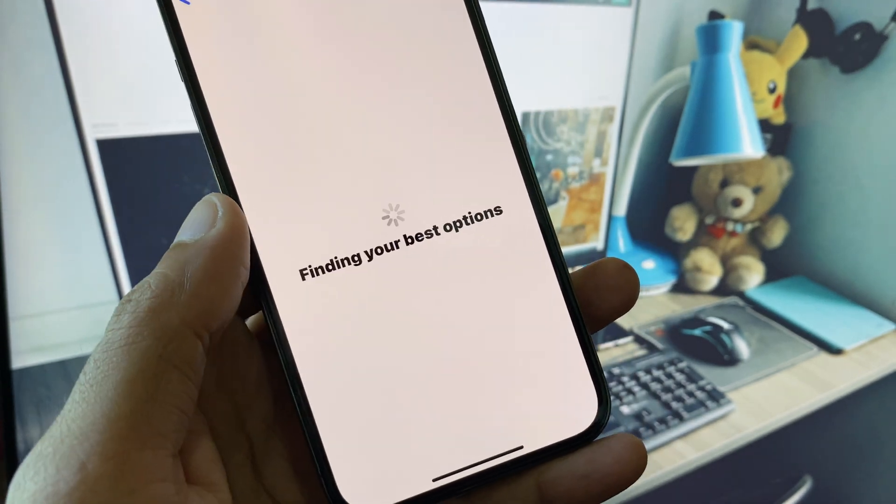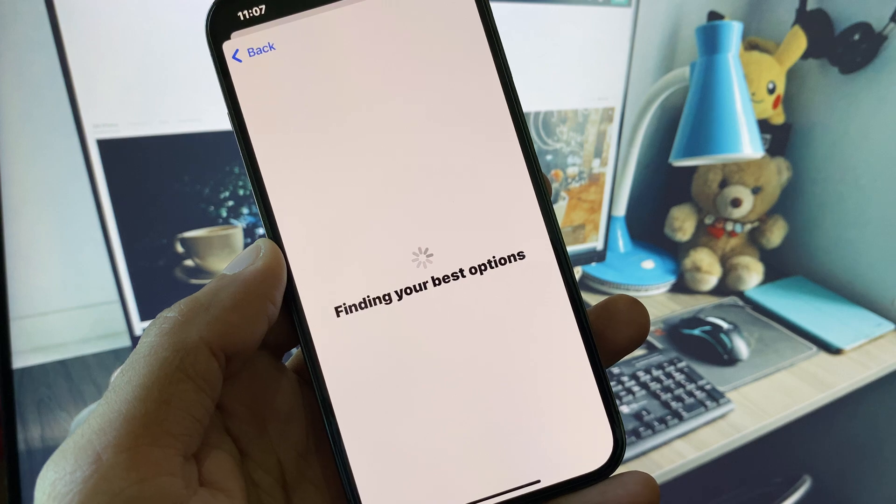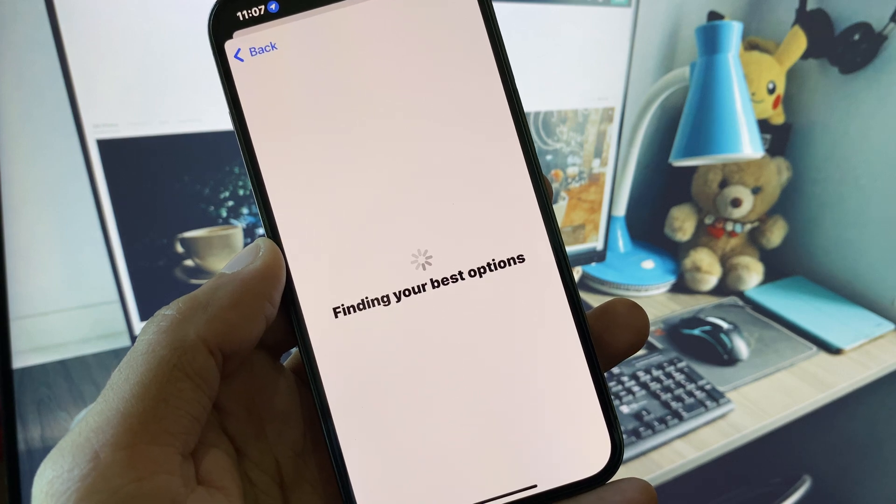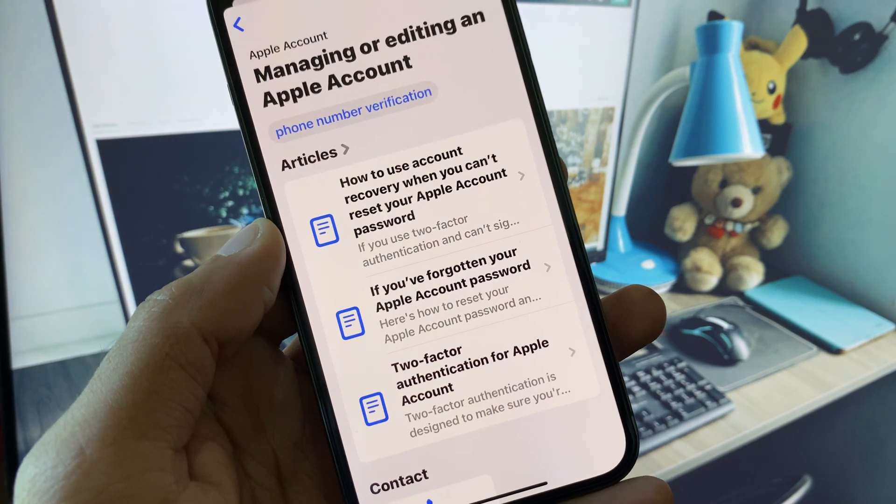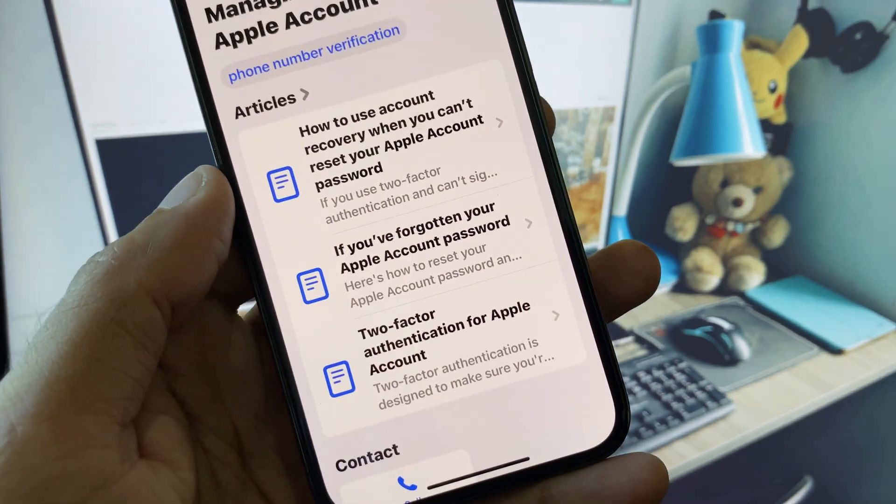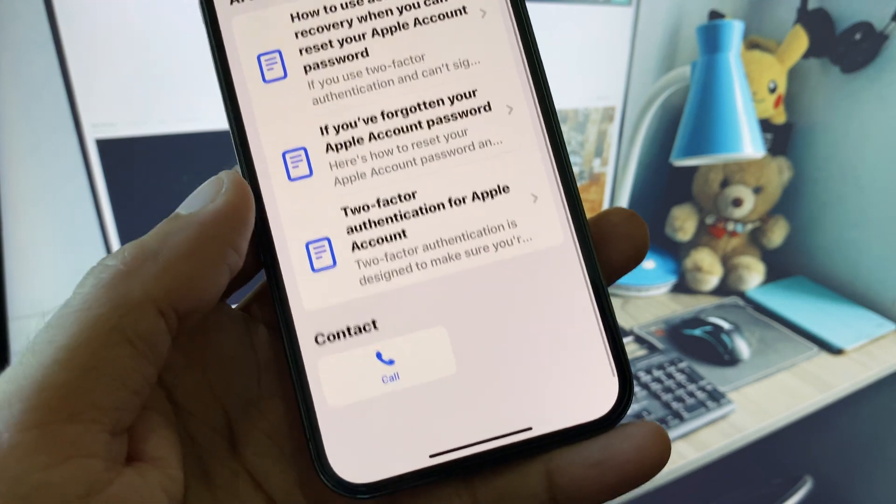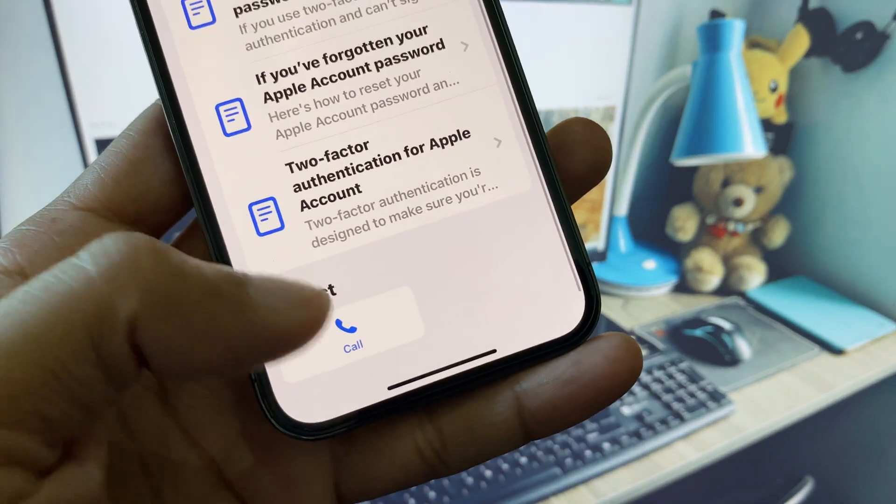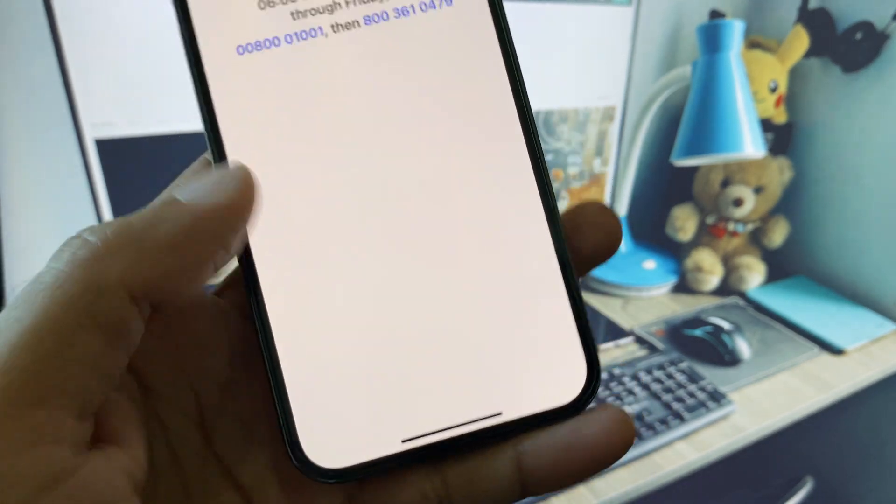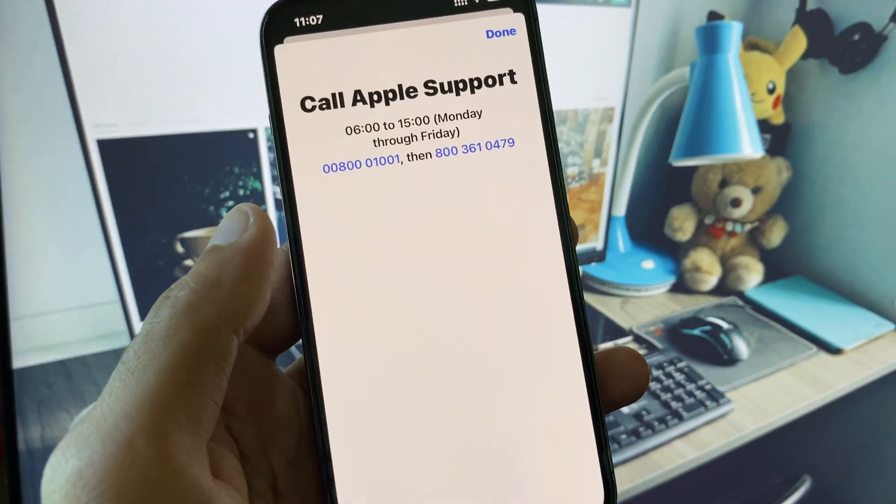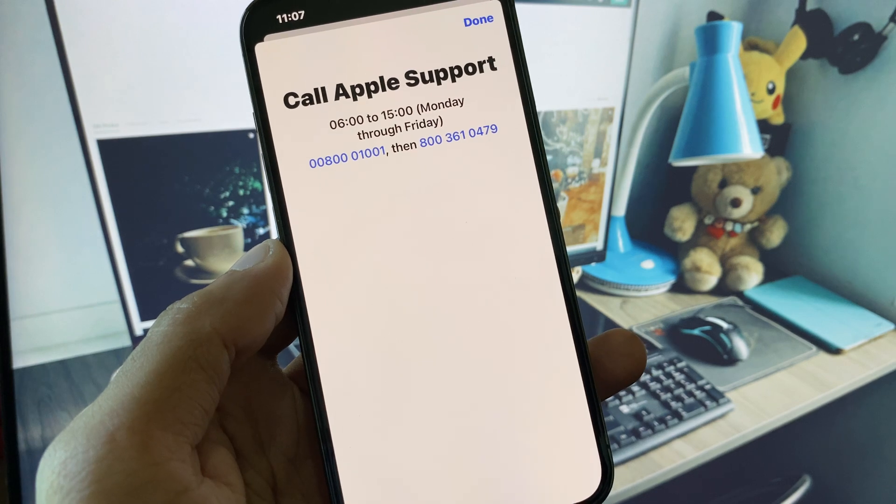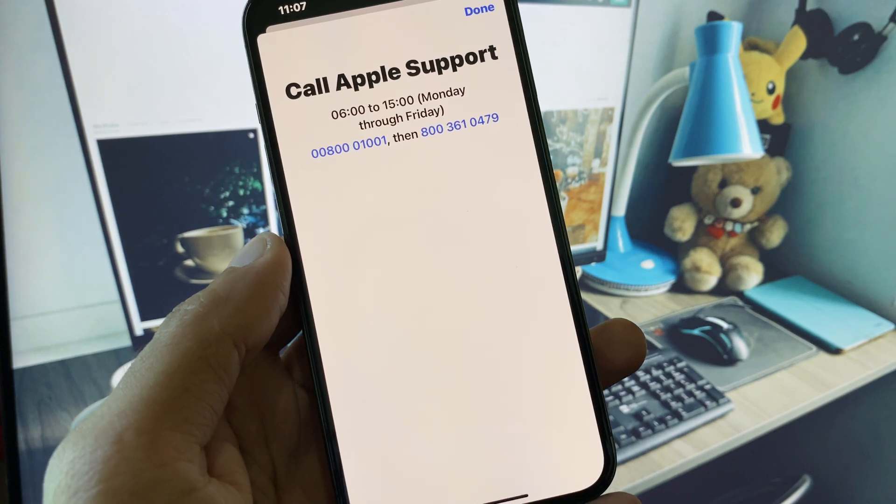You will see this type of interface. From here, scroll down and click on Call. You need to call these numbers, tell them your problem, and they will respond and fix it for you.